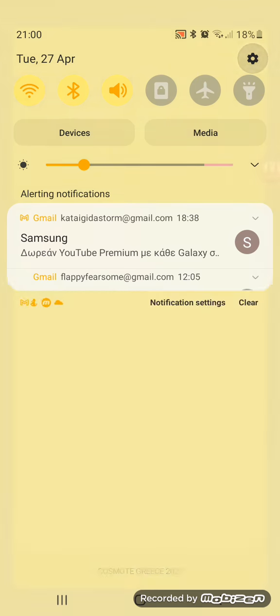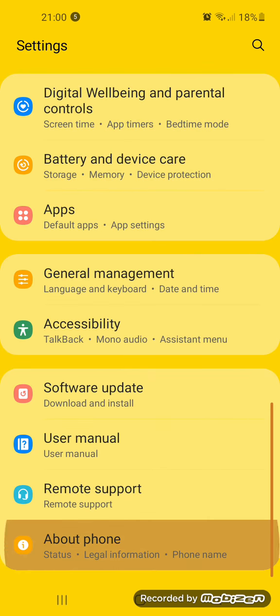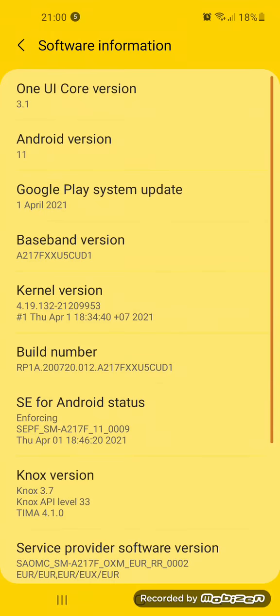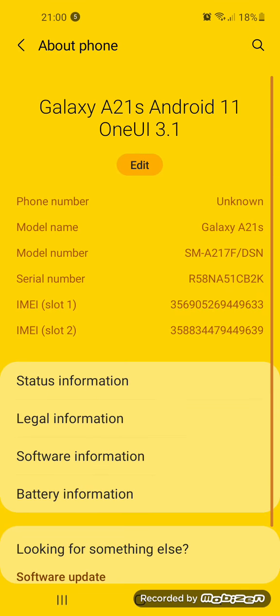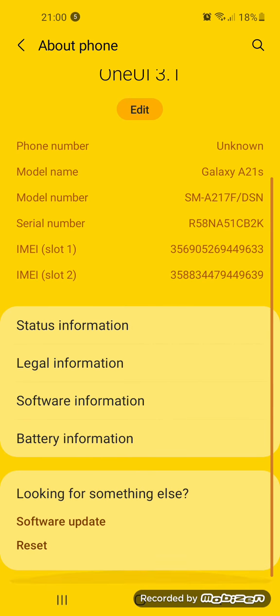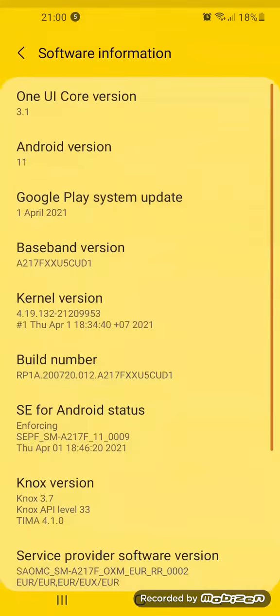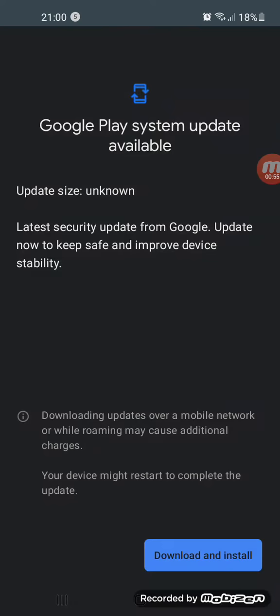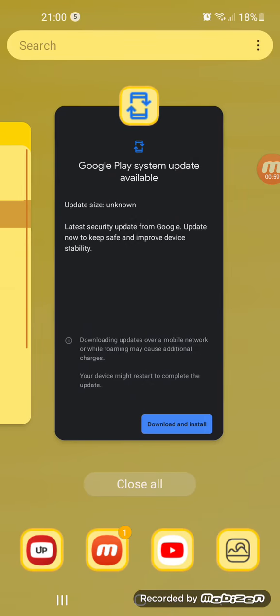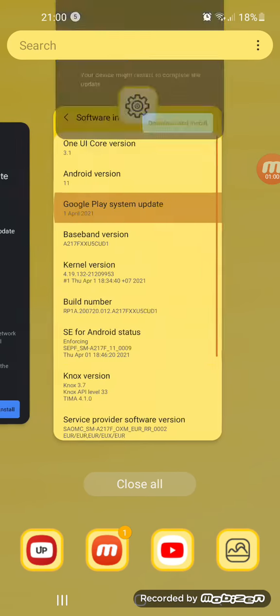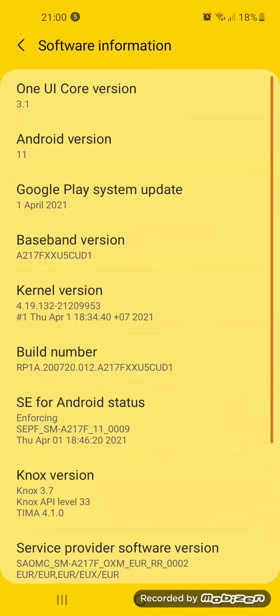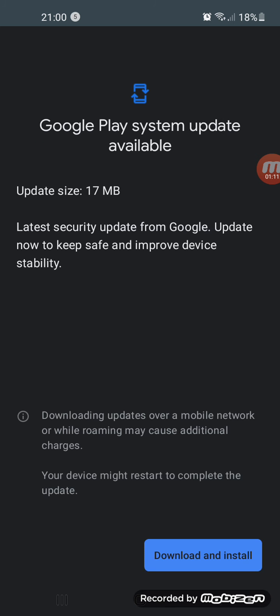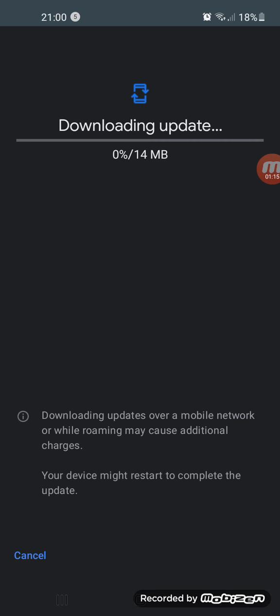I think Google sent me a new update for my phone, a small update, not a big one. Let me close it. Let's refresh the page. Yes, Google has sent me a new update, so let's download it.